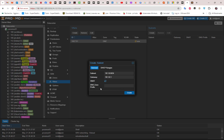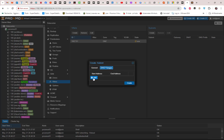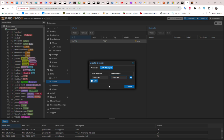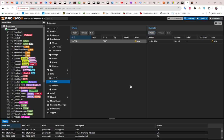For the DHCP ranges, you can configure a start address and an end address. I'll set the start address to 10.1.0.10 and the end address to 10.1.0.20, providing IP addresses for 10 hosts. Let's create the subnet. Both the VNet and subnet states are now 'new'.